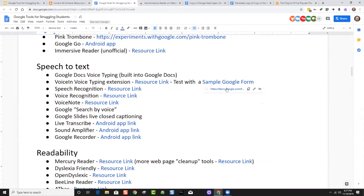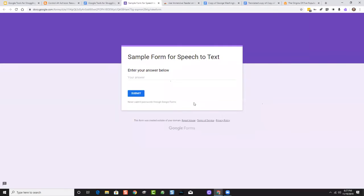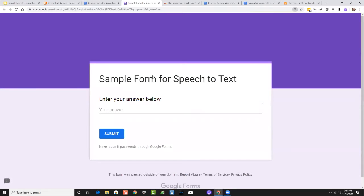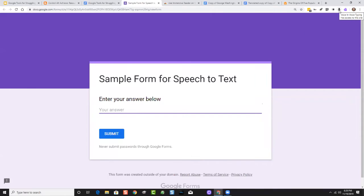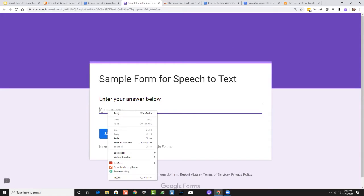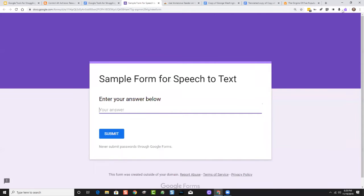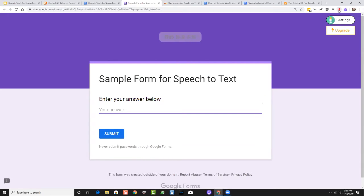Let's say I'm filling out a quiz — this is just a Google Form used as an example. Because it's not a Google Doc I couldn't use Voice Typing. Instead, with Voice In Voice Typing installed, I can simply right-click inside of the box and say 'start recording,' or click in the box and click on the extension. Then I'll click it again to turn it off. Let's try it out.